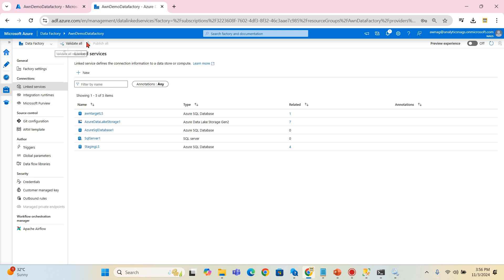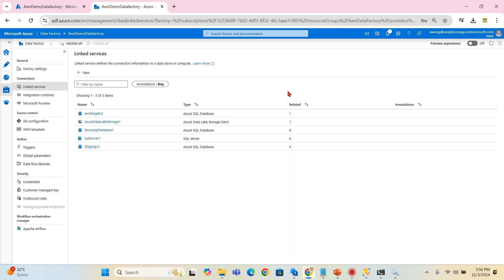We have already seen how we have used this linked service in the pipelines. We've created datasets from this linked service and use the datasets in your pipelines. The rest will follow. Next video we will see how to move one particular table from the on-premise to our cloud services.